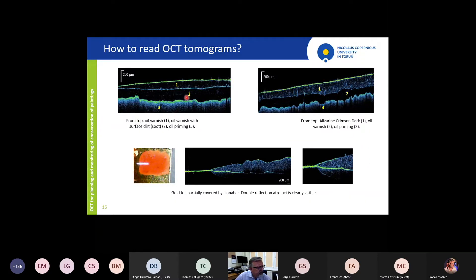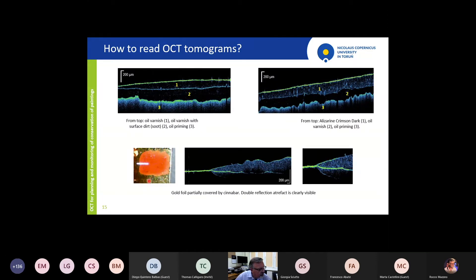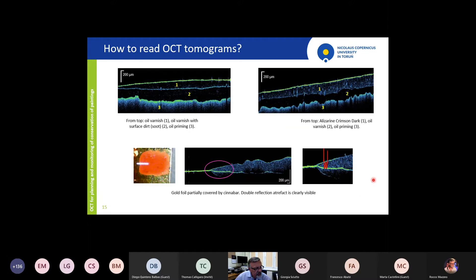Here are other examples — two layers of different scattering properties with an old priming layer at the end. Here is an interesting case: a red paint on top of a gold or metal foil. The artifact here comes from a simple reason — light double-reflects, and our machine interprets this light as coming from a greater depth. This produces a non-existing signal, so when analyzing OCT images we must be aware of various artifacts.